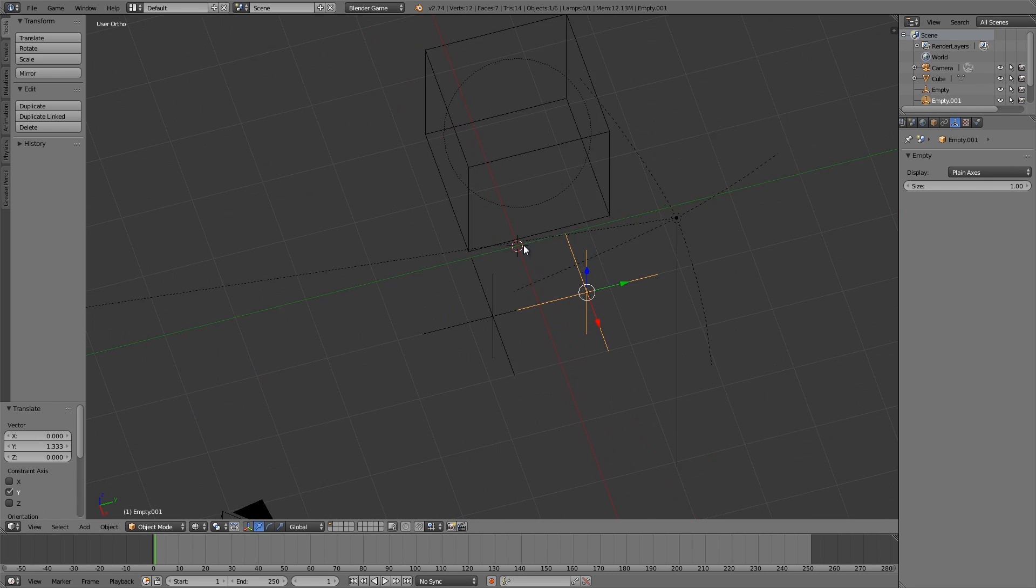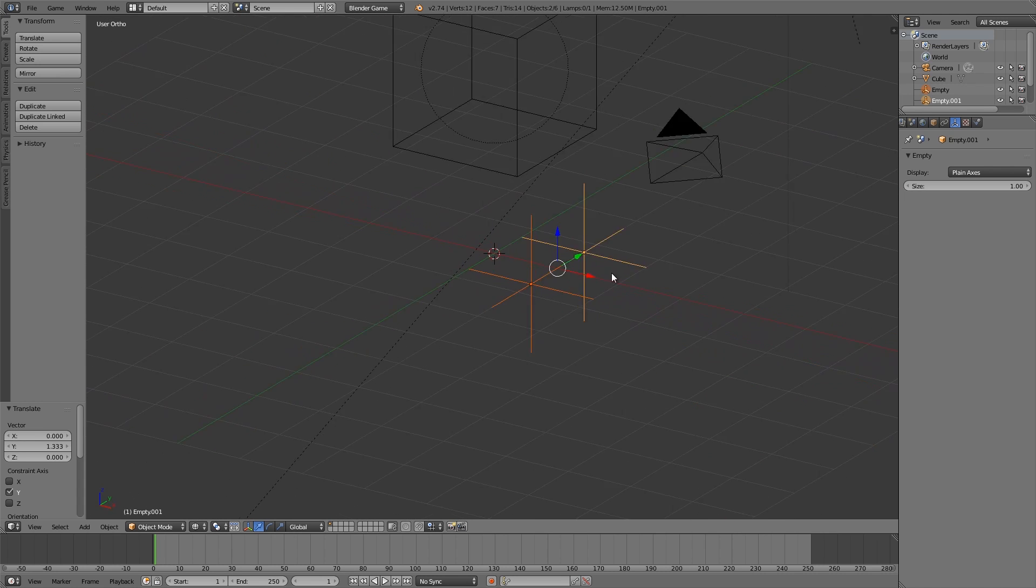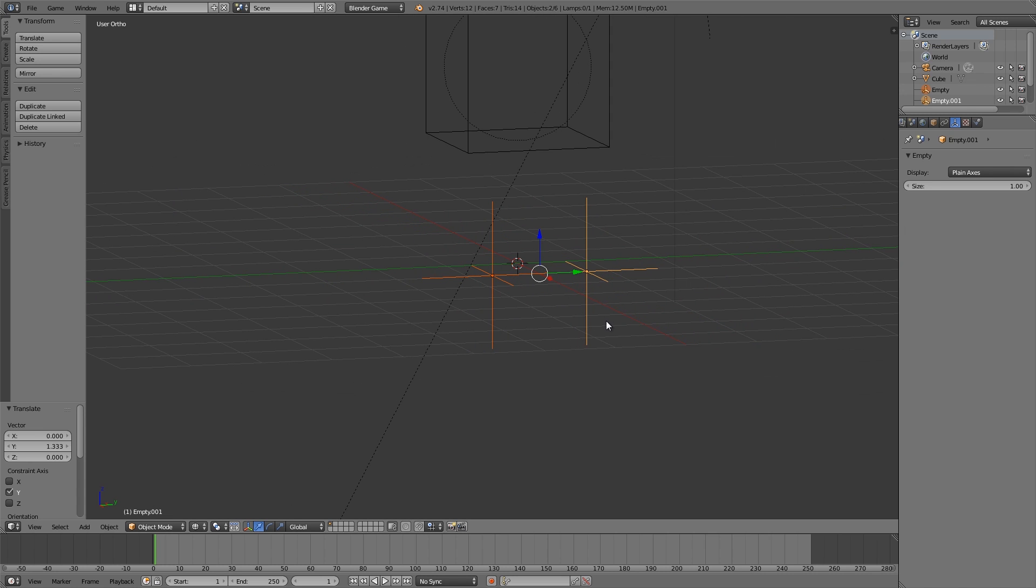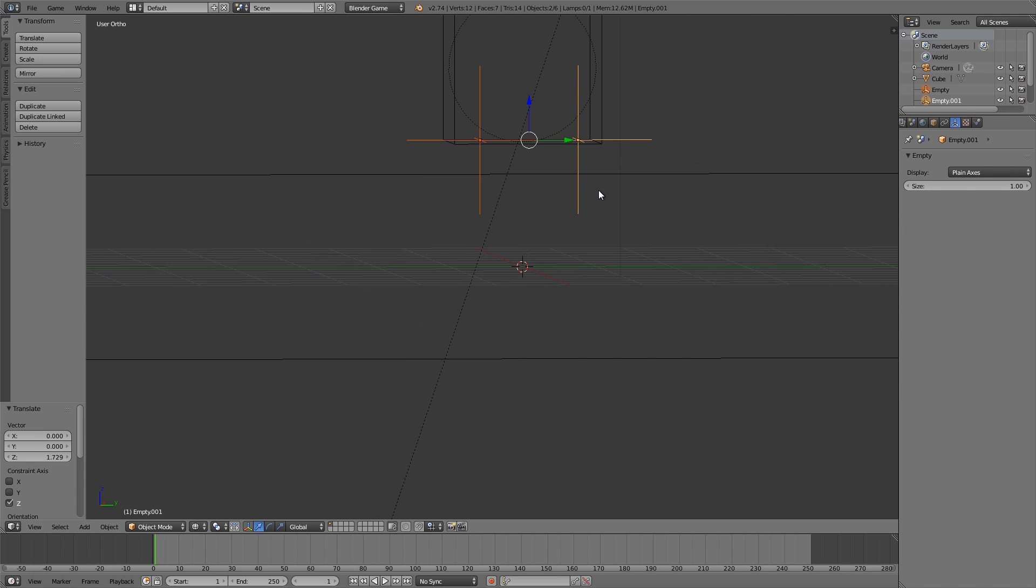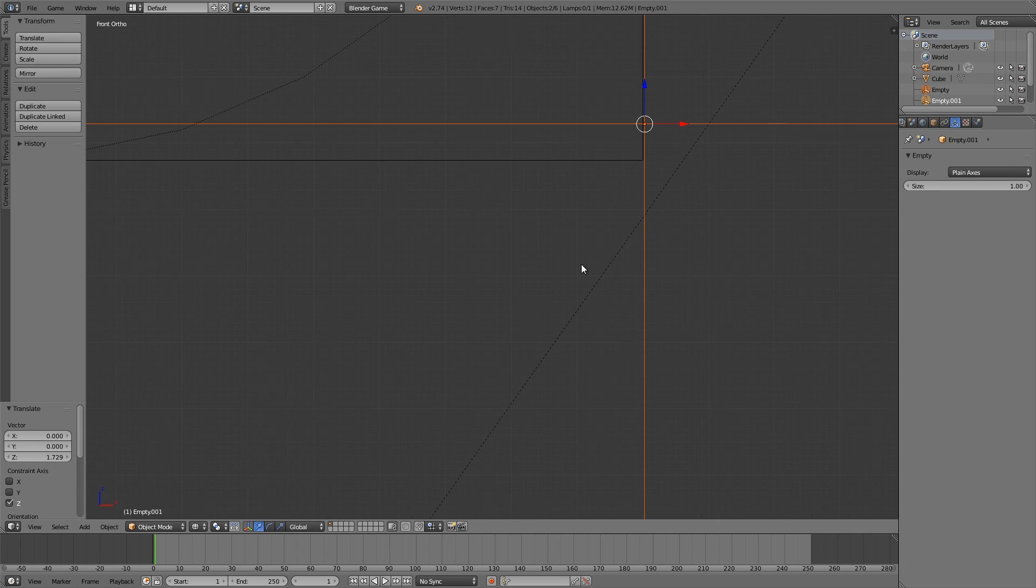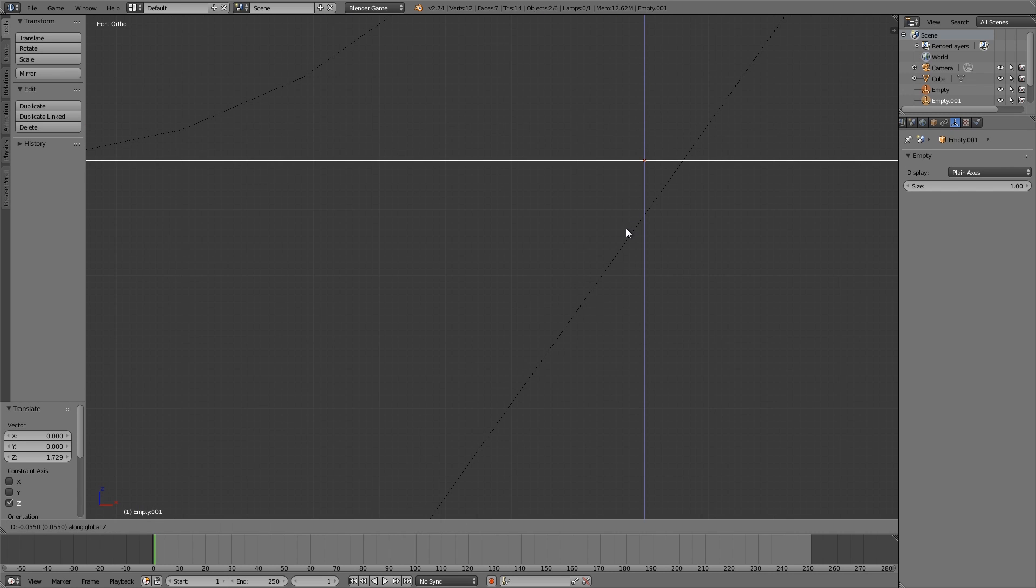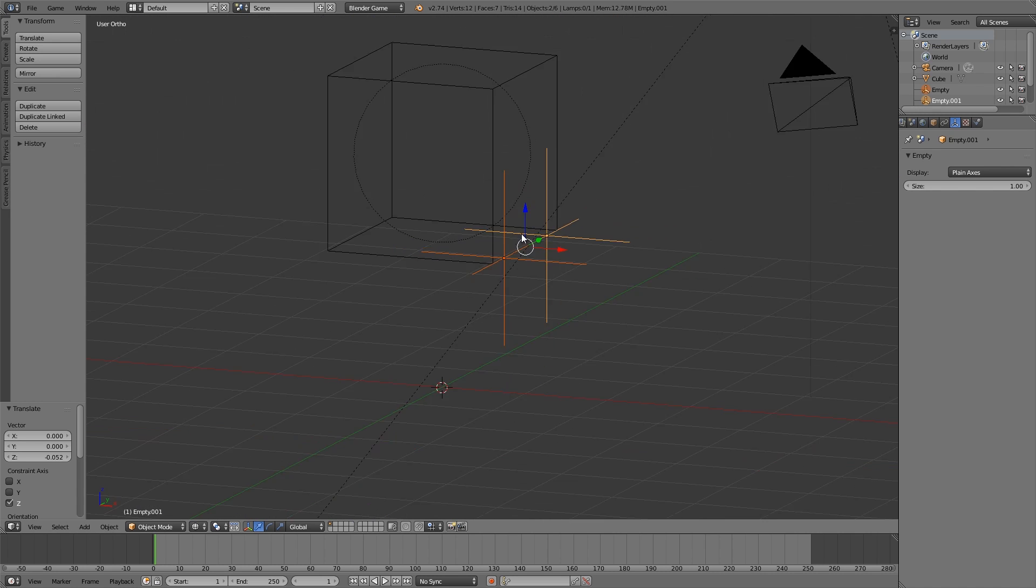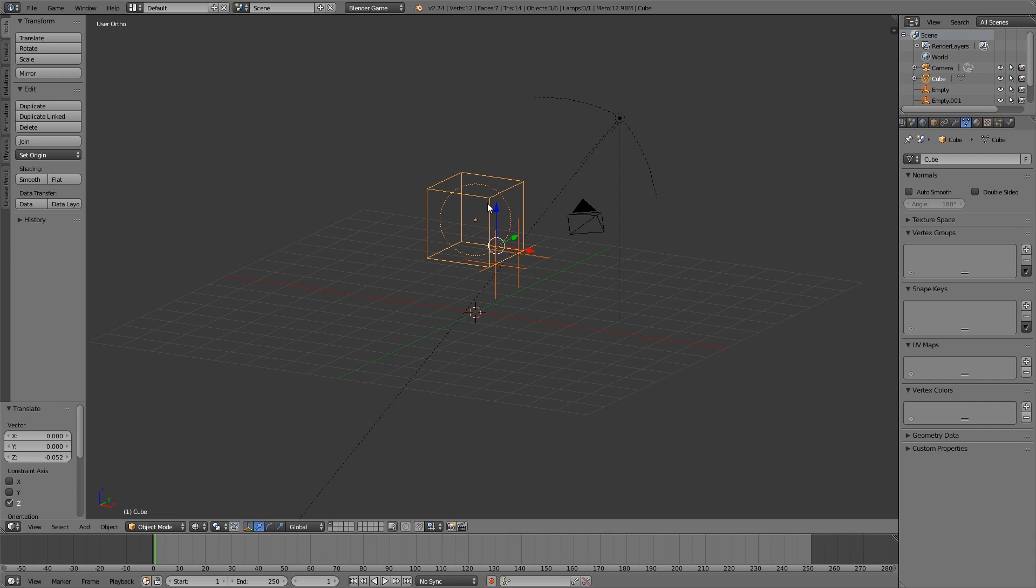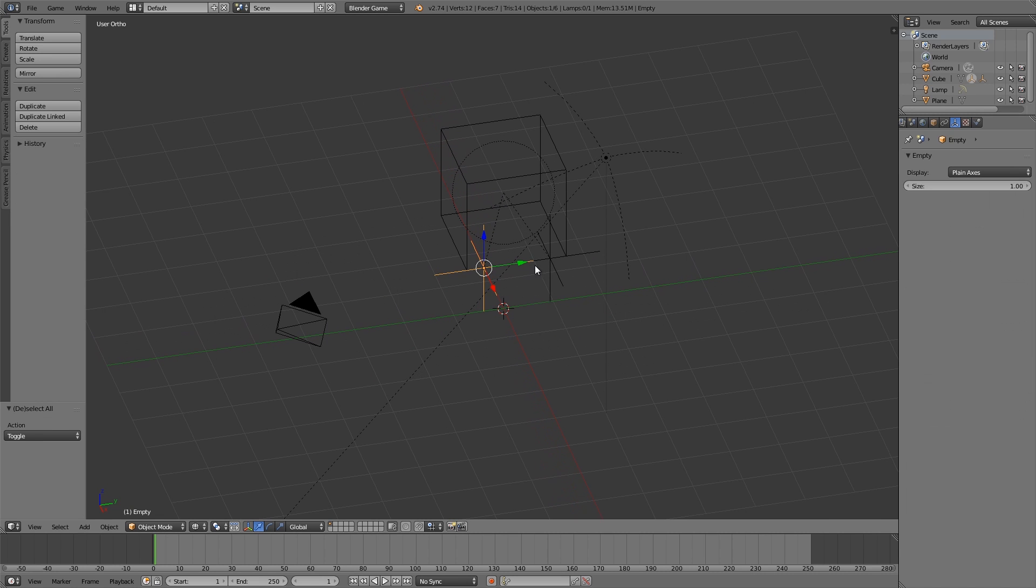Basically what you want to do is put these empties under your wheels, because this is where the skid mark will be spawning from. Let's move them up, Numpad 1, and we want them just underneath, so maybe something like that. Then hold down Shift, select the cube, Ctrl+P, and parent.